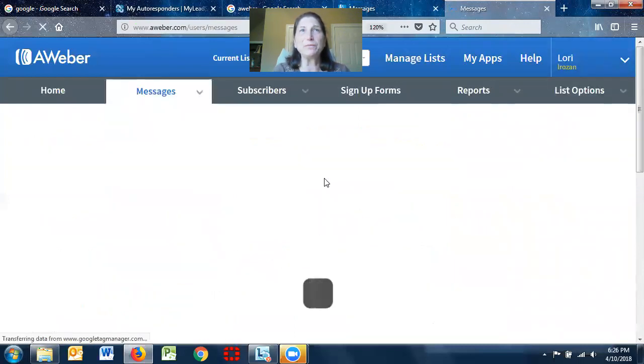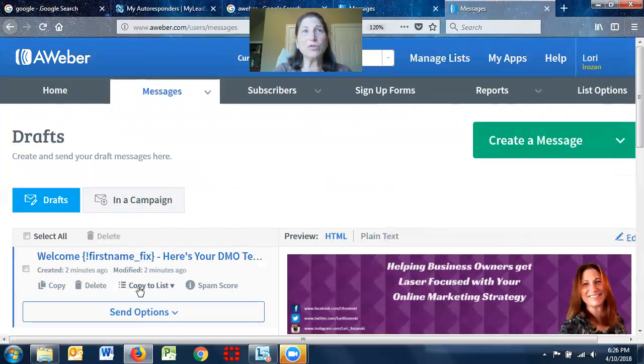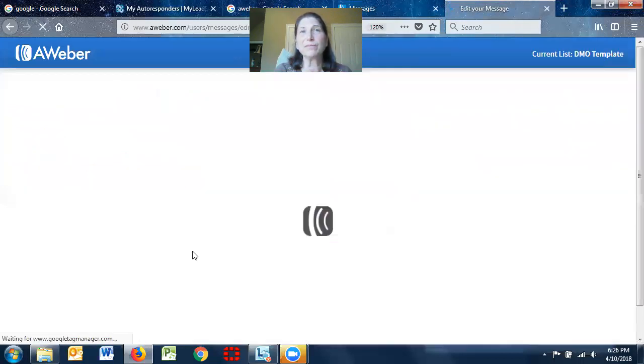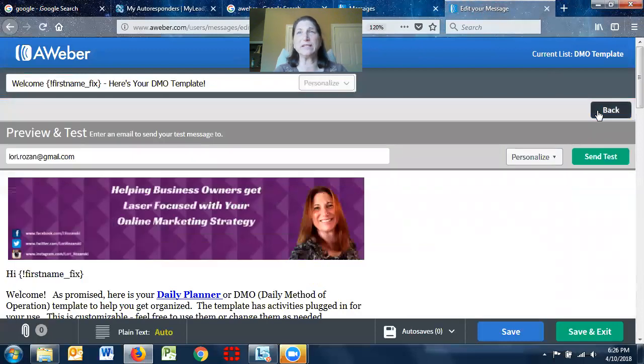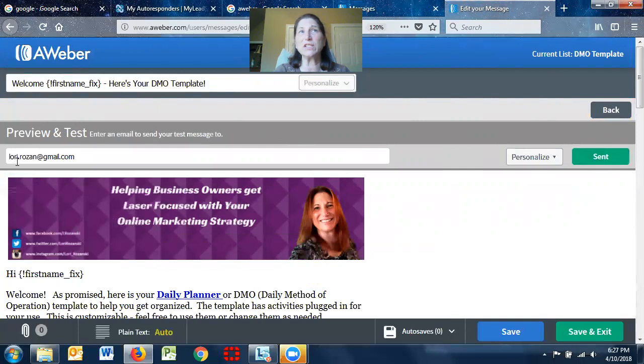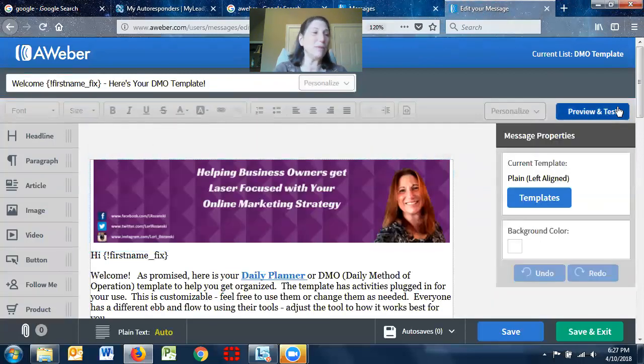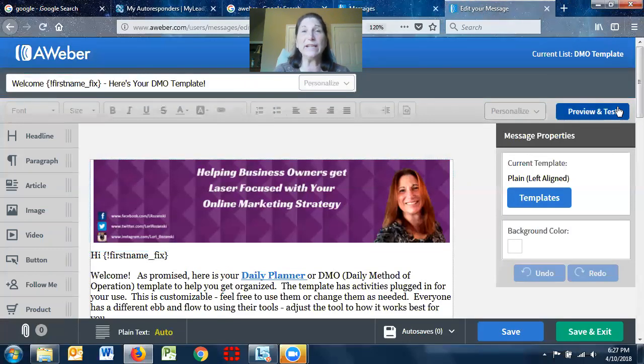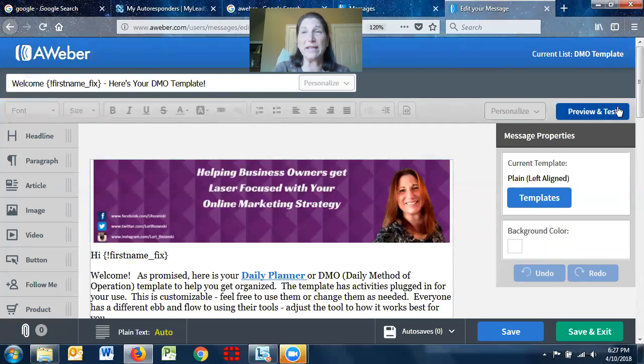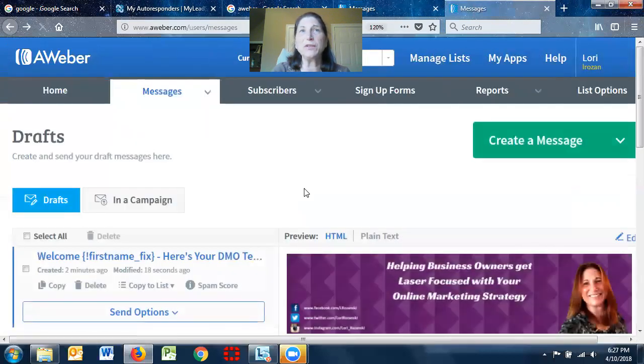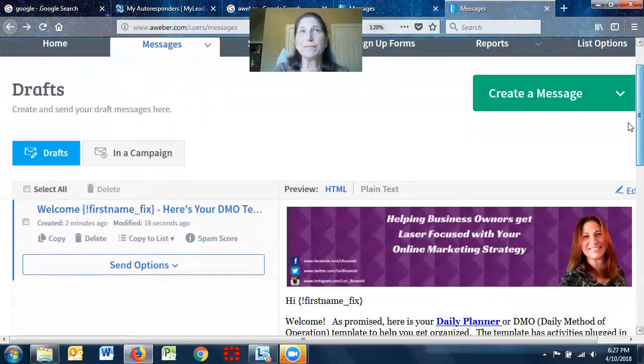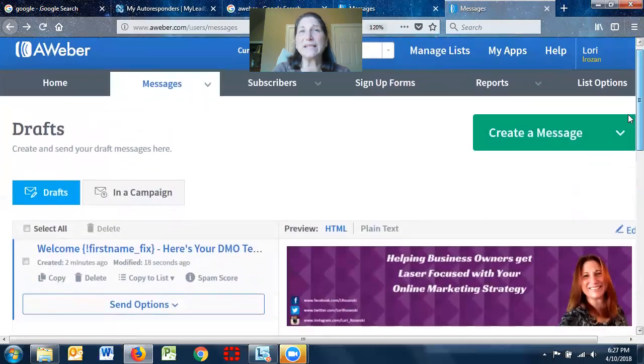Then what you want to do is you can test it. So if you go to, let's say I'm done with my email or at least putting my first one together, I can preview and test it and I can send a test. I can actually send a test to myself and it's going to go to this laurierozanski at gmail.com. It says sending and it's sent. So now if I went into my Gmail, I would actually see that it was sent and I could read it as if I was a prospect getting that email.